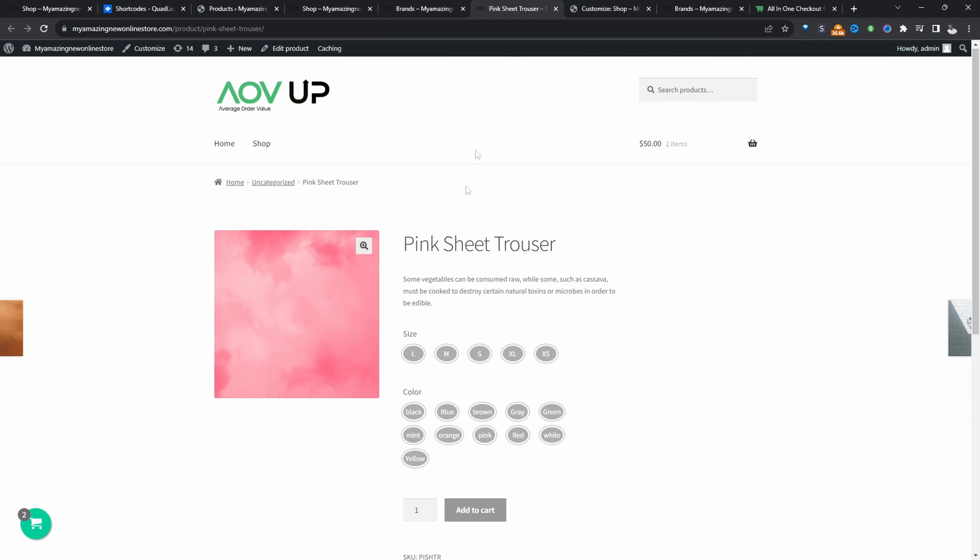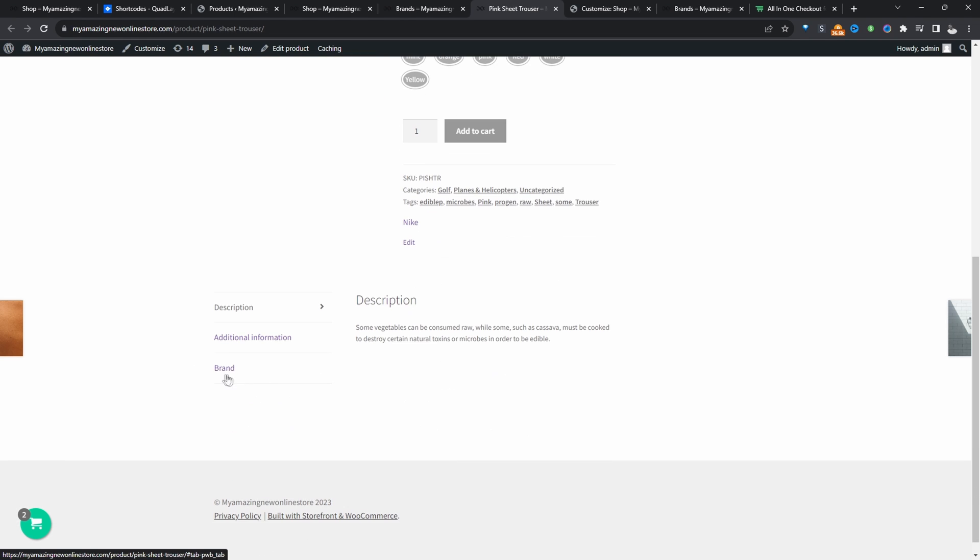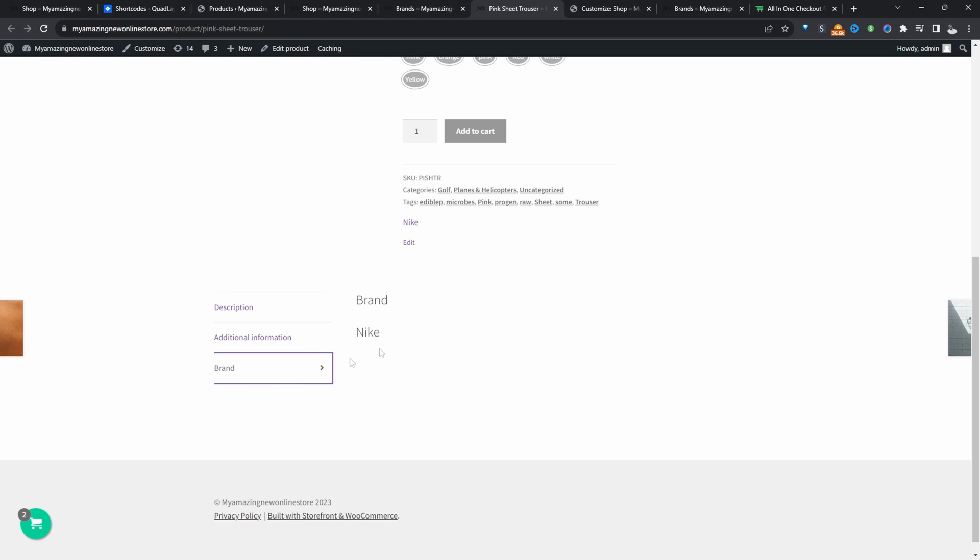On a product page as well, we can also make customers aware of the particular brand. So here you can see this is Nike and it will also add a brand tab here in this additional tab section. We can add a short description for the brand and also a brand logo as well.